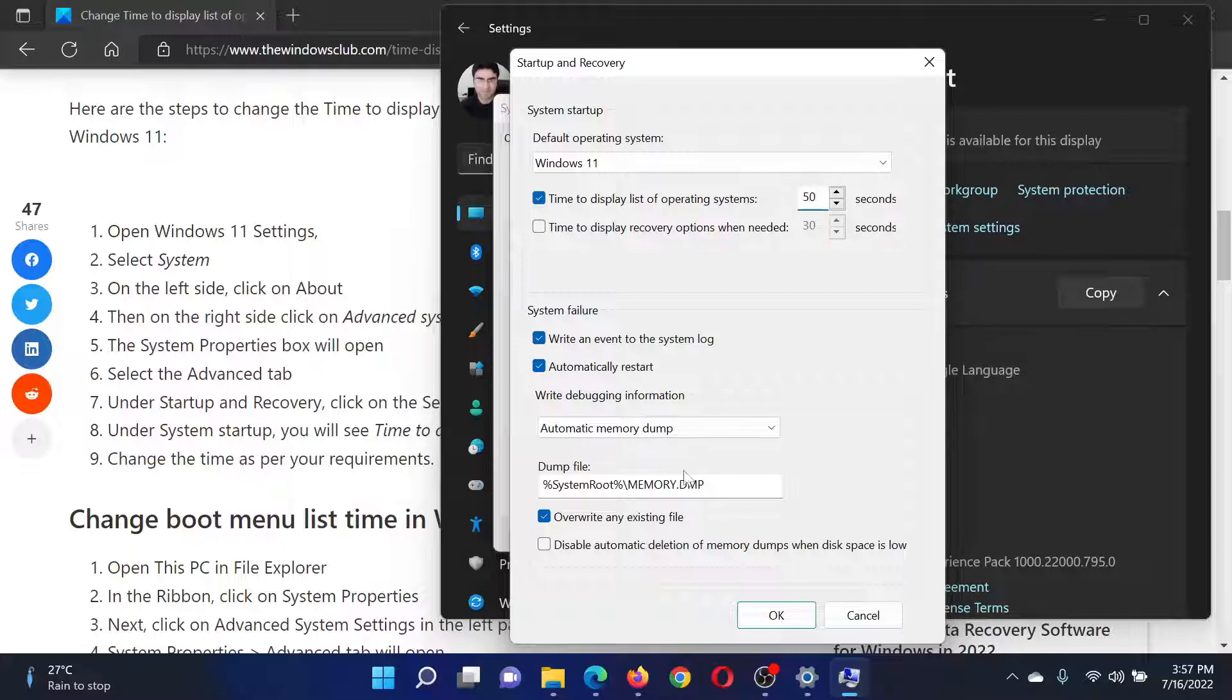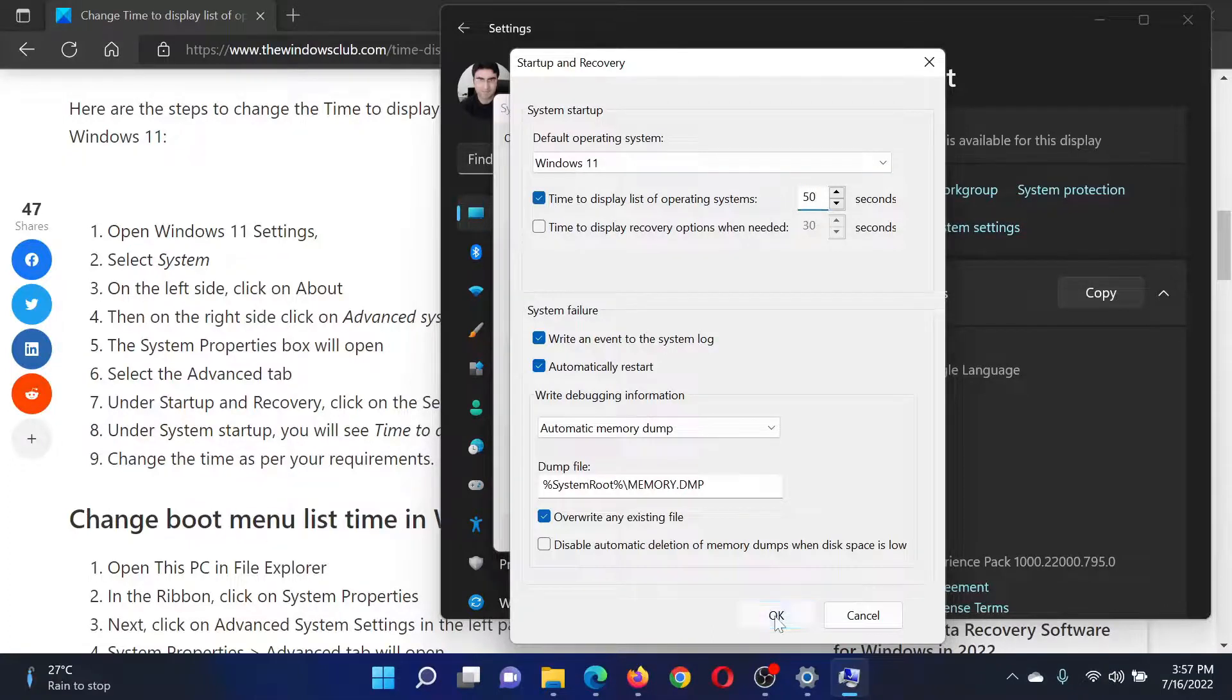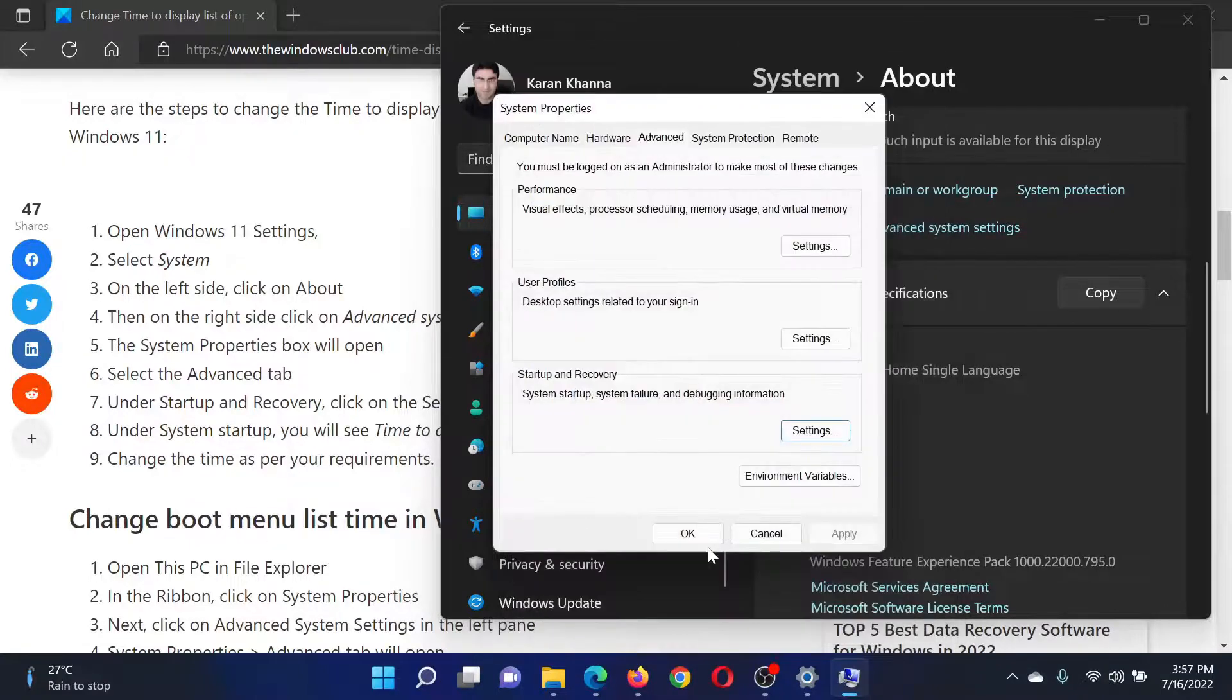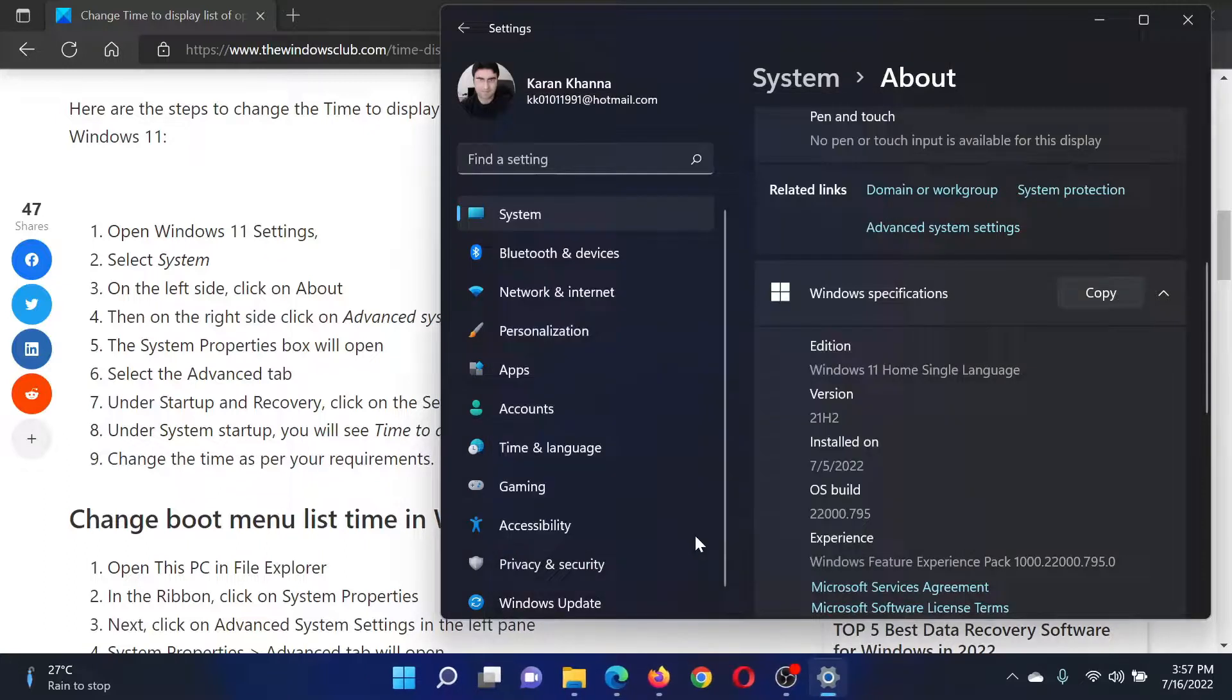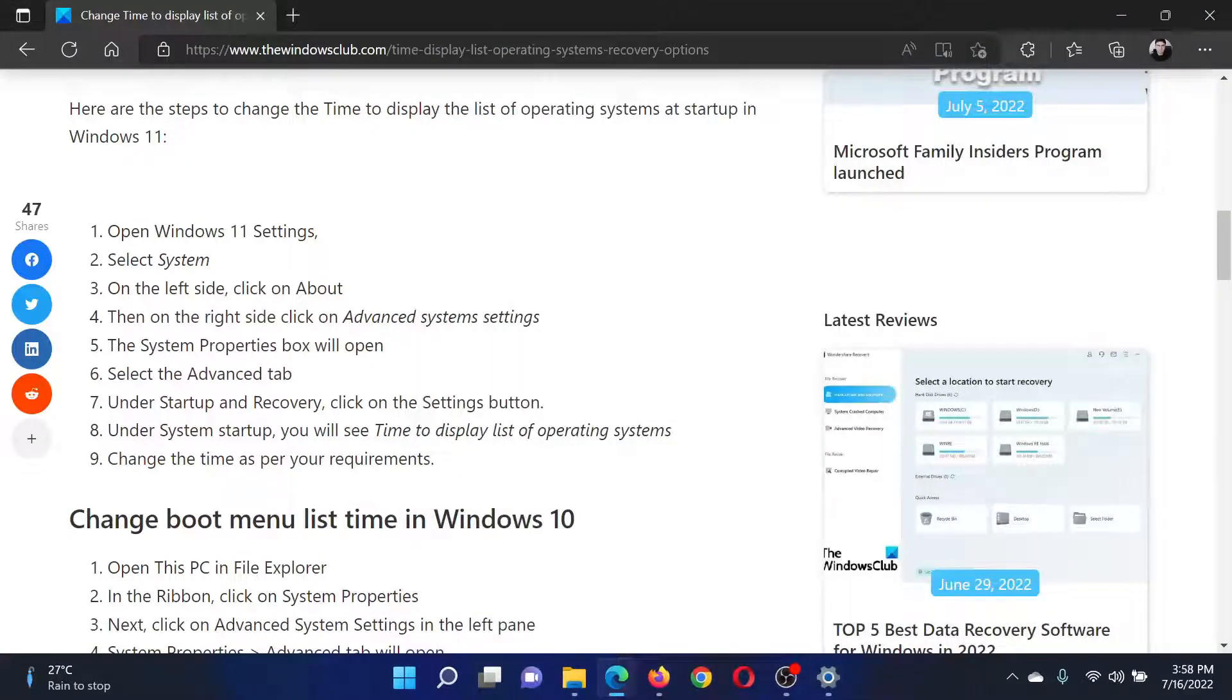For example, you could set it to 50 or any value you prefer. Click OK, and then click OK once again to save the settings.